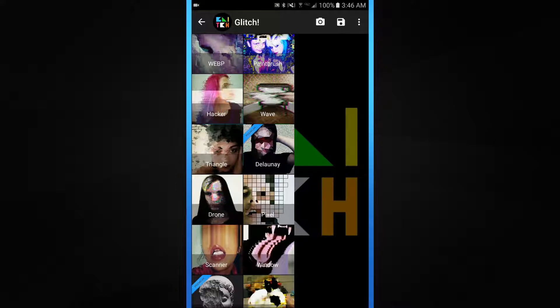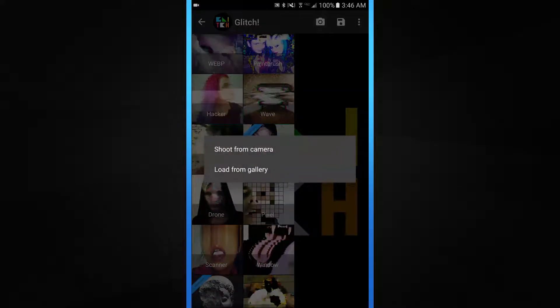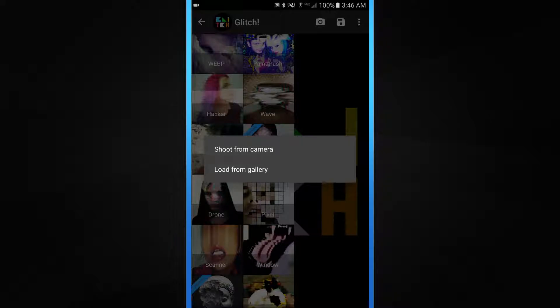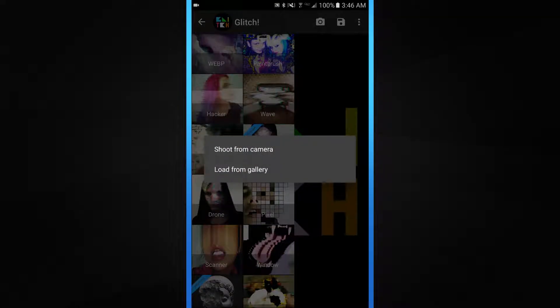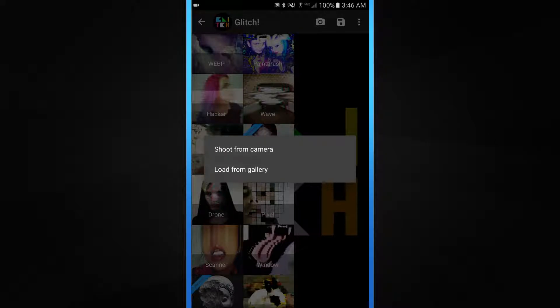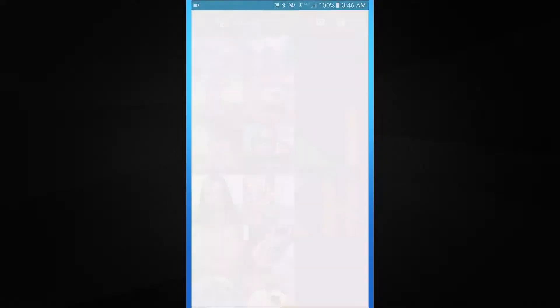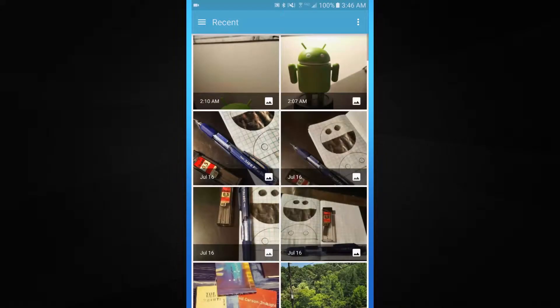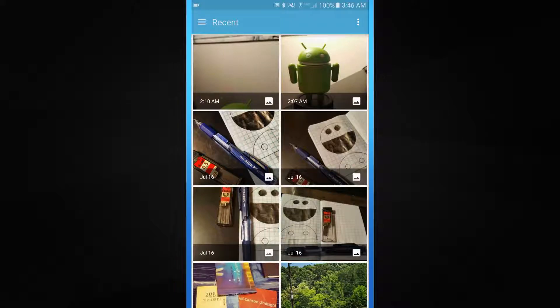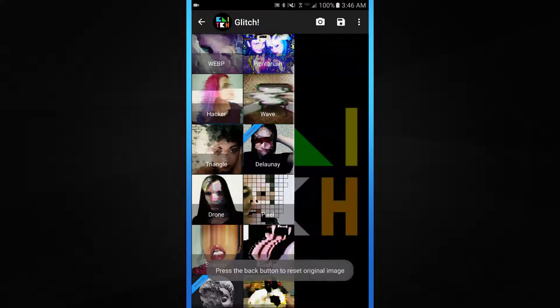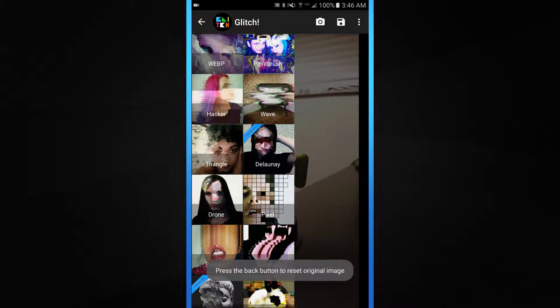For this example, I'm going to use a picture of my little Android figurine. Let's go ahead and load from gallery. We'll click the camera icon up in the top right corner, load from gallery, and then we'll go ahead and select my Android.